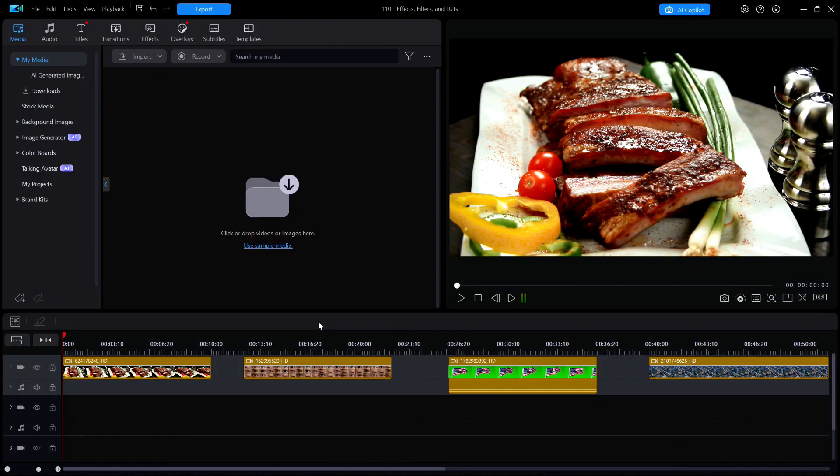Welcome back to another tutorial from PowerDirector Made Simple. Today's video is all about the effects, filters and LUTs available to PowerDirector users. I want to take a quick review of these features just to show you what is available for you.